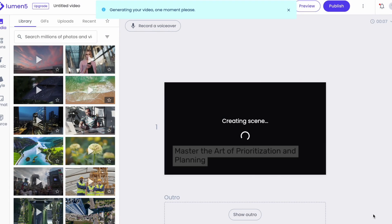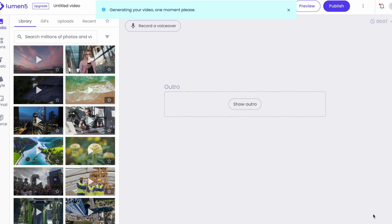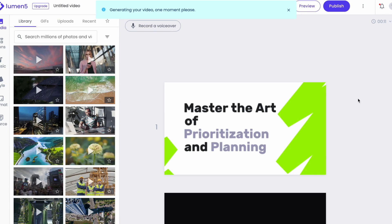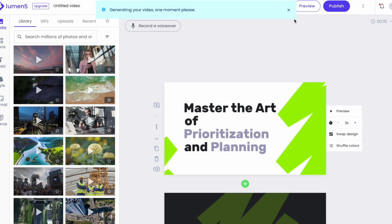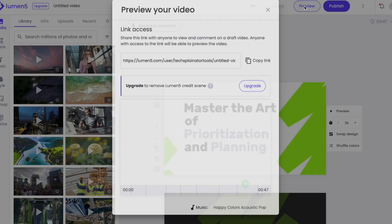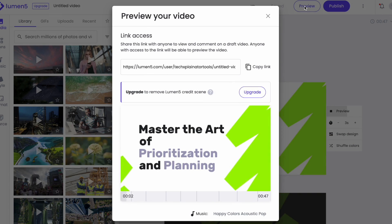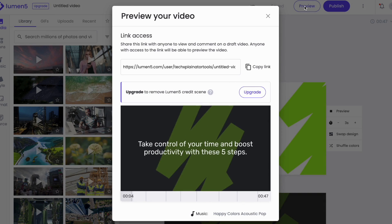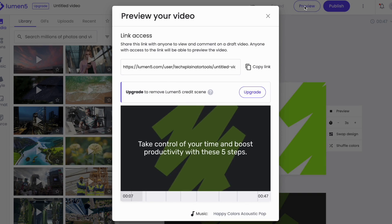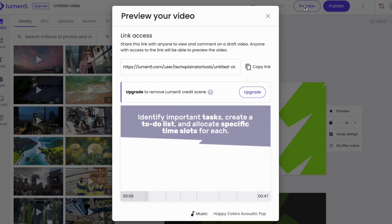Leveraging the power of AI, Lumen5 transforms my script into a storyboard and quickly searches for matching clips for each scene. At this stage, I can preview my video. It seems that Lumen5 didn't do a great job of matching clips to my script.